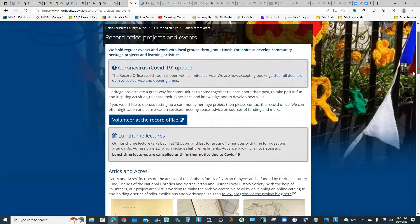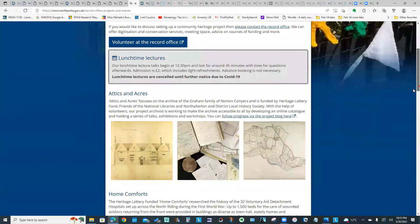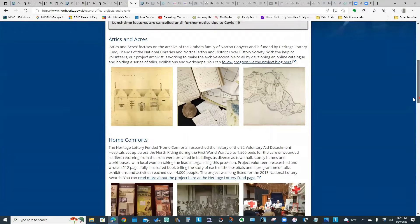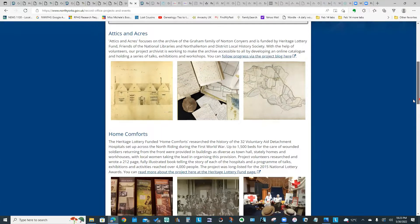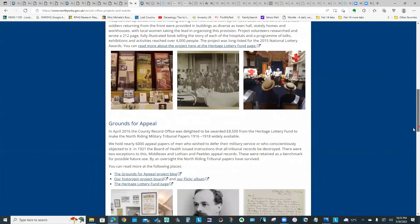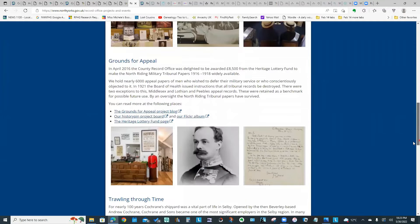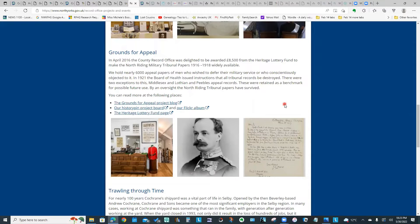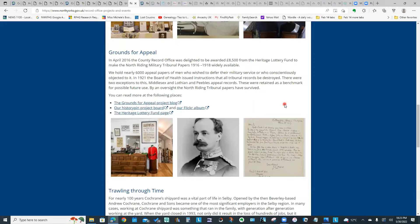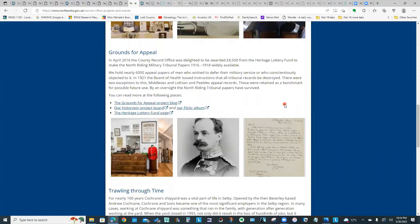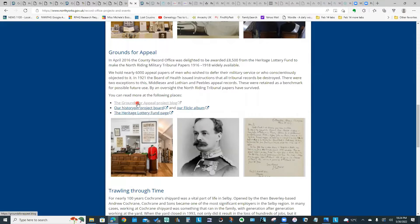What you'll see here if we scroll down is some information on various projects, many of them funded in part through the Heritage Lottery. The particular project that I'm going to look at today is called Grounds for Appeal. This is a project that involved 6,000 appeal papers of men who wished to defer their military service or who conscientiously objected. This project involved digitizing a lot of this paperwork and making it widely available.